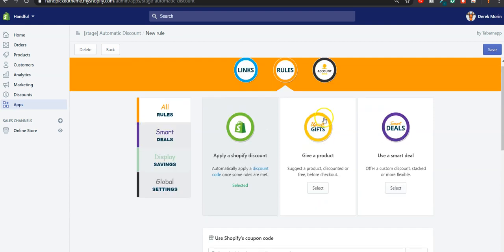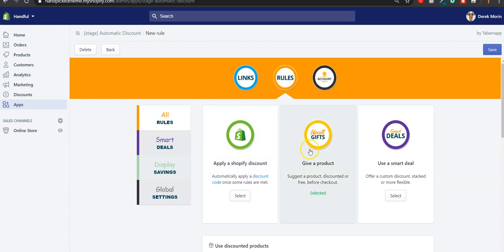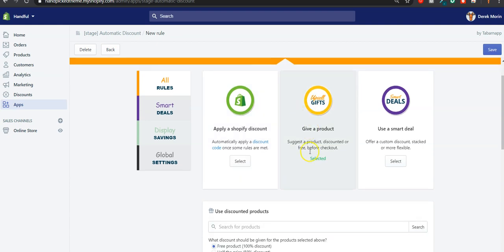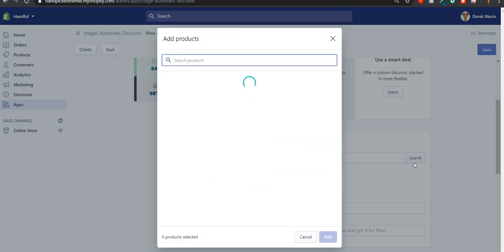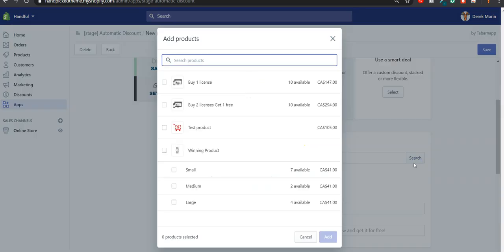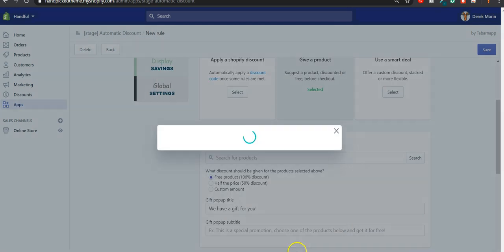If you want to create a discount rule to automatically suggest a product discounted or free in a pop-up before going to checkout, you go to rules, click to select upsell gift, and then select the products you'd like to either upsell or give away for free. In my case, I'd like to give away for free one of these three products.